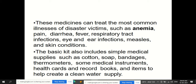The 12 essential drugs in the basic kit include anti-inflammatories, an antacid, a disinfectant, oral rehydration salts, an anti-malarial, a basic antibiotic effective against most common bacteria, and an ointment for eye infection. The basic kit also includes simple medical supplies like cotton, soap, bandages, thermometers, medical instruments, health cards and record books, and items to help create a clean water supply.